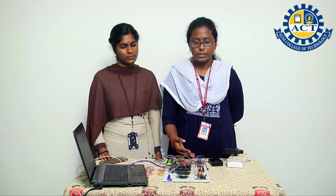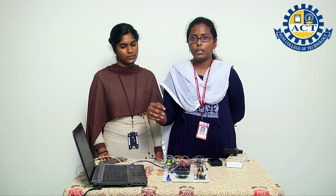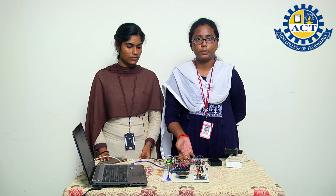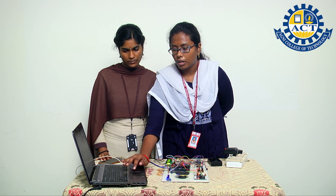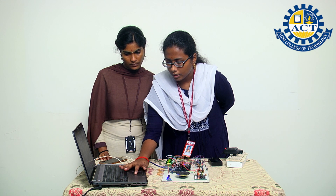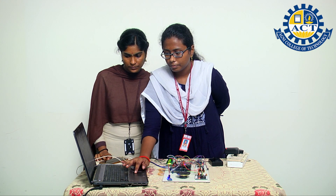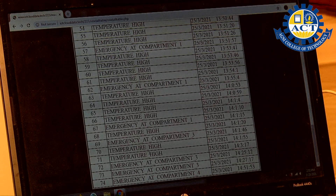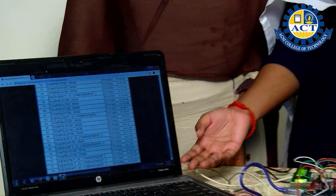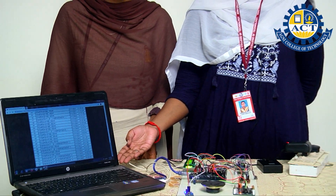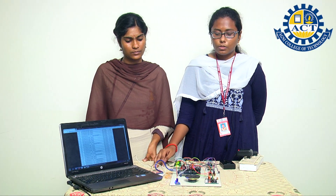If you push this push button, an alert message will be played and this message will also be uploaded to the cloud module, for which we are using NodeMCU, specifically the ESP8266. I will show you the output in the cloud module — as you can see, when I push the push button, the compartment number with an emergency message is uploaded to the cloud.